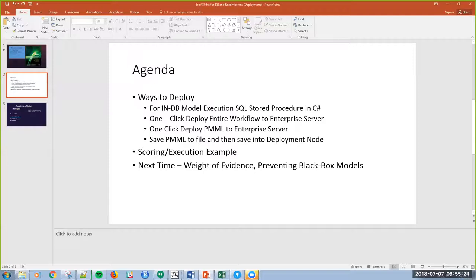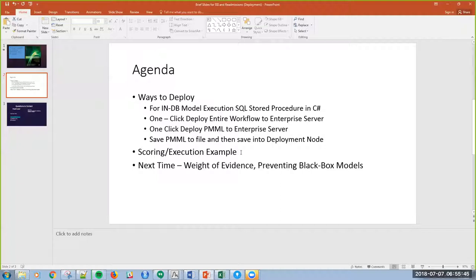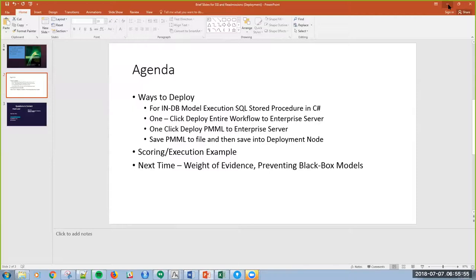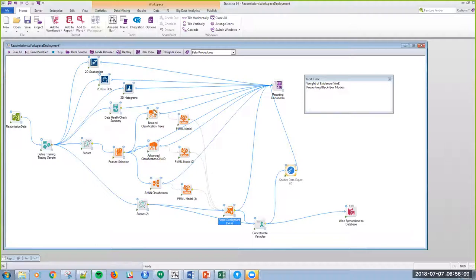Another way to do it is a one-click. I can just deploy the entire workspace itself, not just the model, but the entire workspace. I can deploy the PMML, or I could even save the PMML to file. We'll look at those methods. And then we'll look at the scoring or execution as an example, once I have that model deployed. And just to let you know, what's coming up next time is going to be weight of evidence. This is basically preventing black box modeling, one way to prevent that.